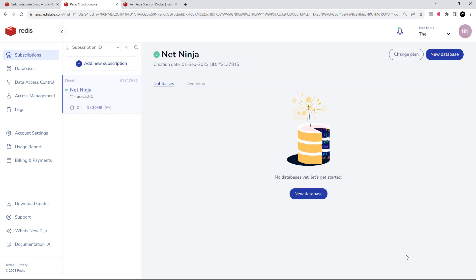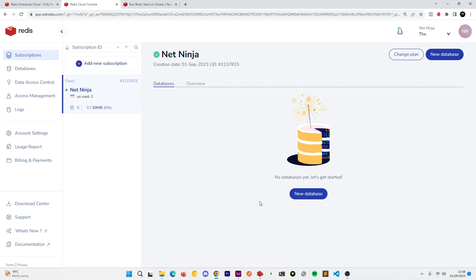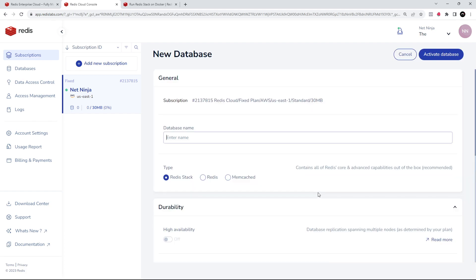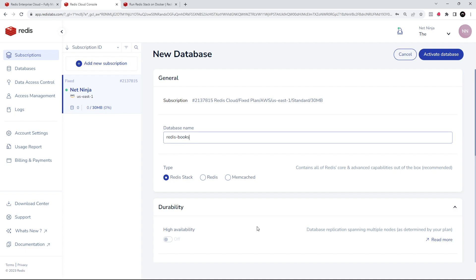Okay, so once that's created, a subscription can contain different databases. Now on the free tier we just get one database, so let's create that database. We can give this a name - I'm going to call it Redis Books because that is what our application is going to be called later on. And we can choose Redis Stack or just Redis Core. We're going to stick with Redis Stack.